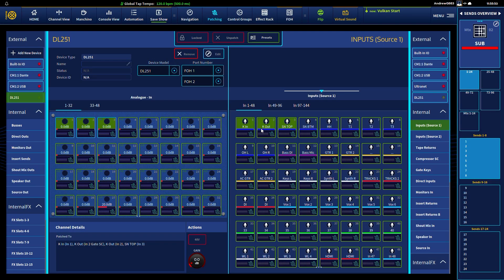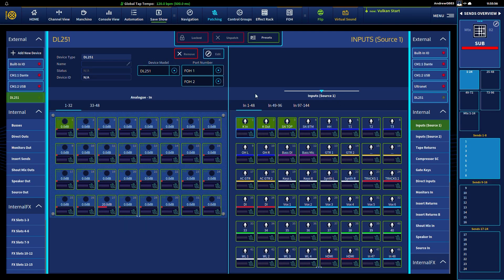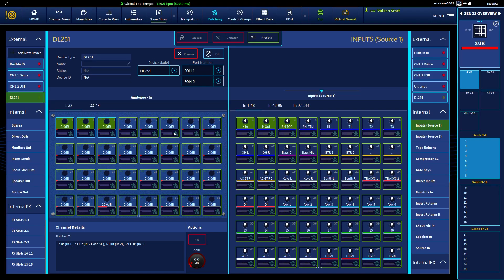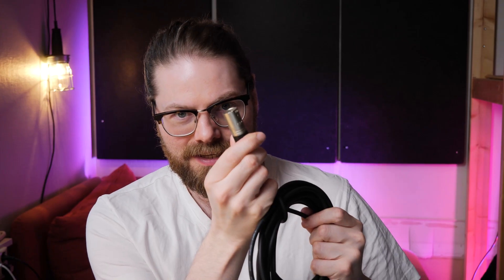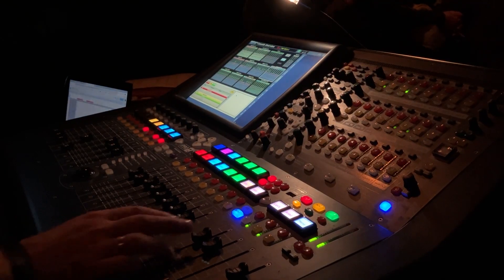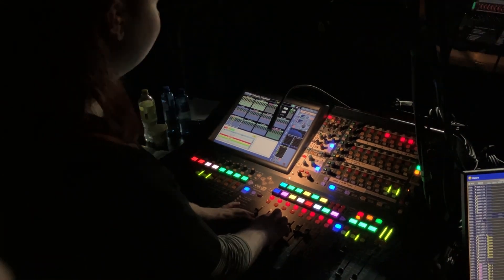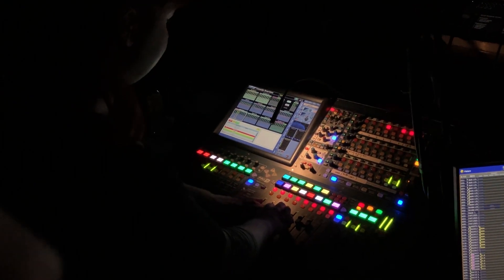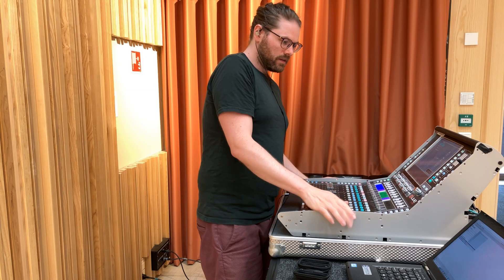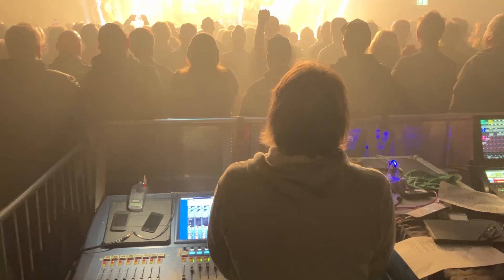Getting your head around routing on a digital mixer is all about understanding how we link the physical realm to the digital realm — how we get the signal from a microphone cable onto an input channel inside the mixer. We also need to understand how to link something in the virtual realm to something else in the virtual realm, like an input channel to an output bus such as a master bus or a monitor bus.